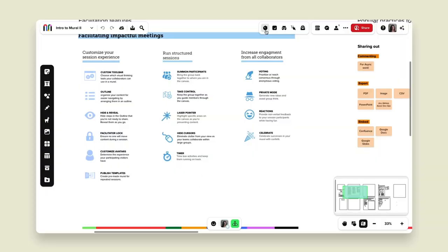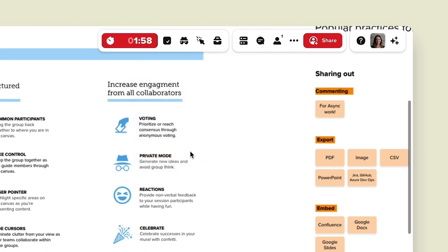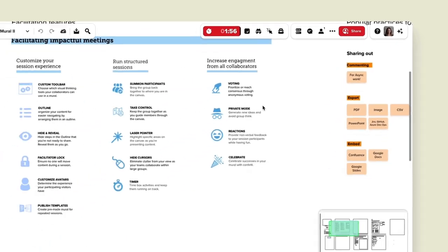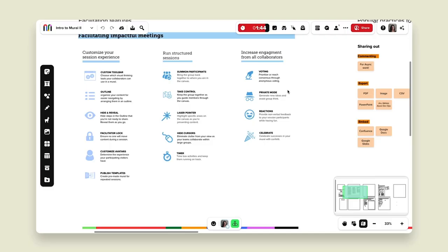Last but not least we have our timer — the little clock at the top of the screen. I can turn it on, change the sound, and start it, and it will tick down on every single person in this mural. This is a great way to time-box activities so you can see exactly how long something is taking, or if you want to stay on task — say you have an hour-long meeting and everyone presents for 10 minutes — it keeps everybody on track.